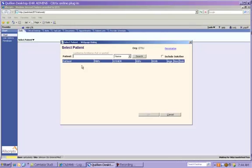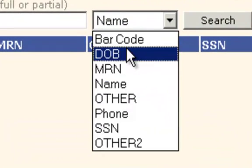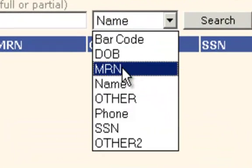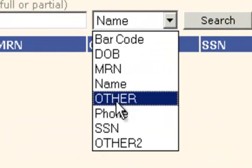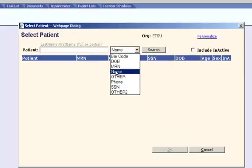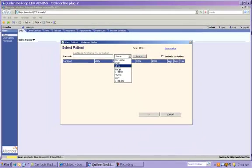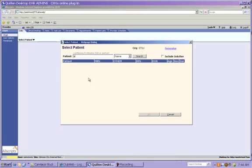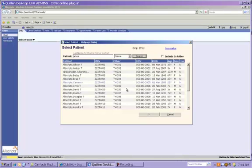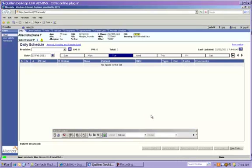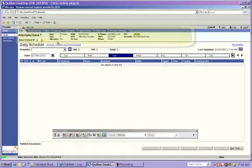Clicking on Search will bring up another box in which you can type the patient's last name. You can also search by the patient's date of birth, medical record number, etc. Because we're using patients who all have the last name of Allscripts, we're going to type in part of the patient's last name, and then just click Search. Once your list populates, you're going to highlight your choice by clicking on it once, and then just click OK.